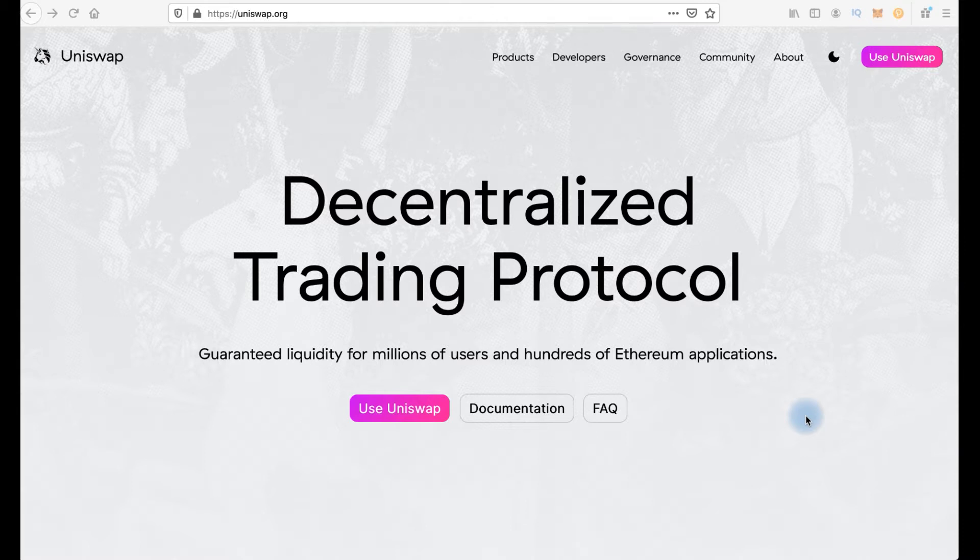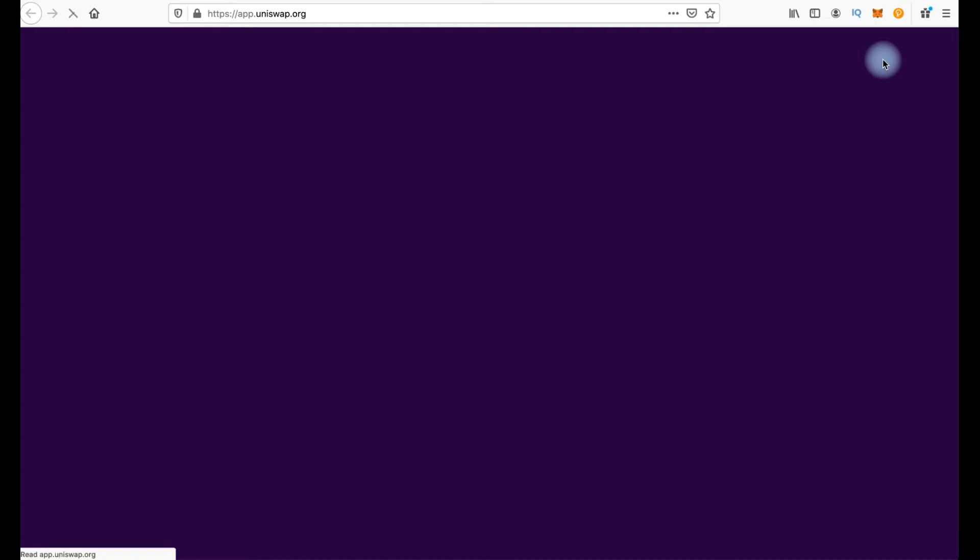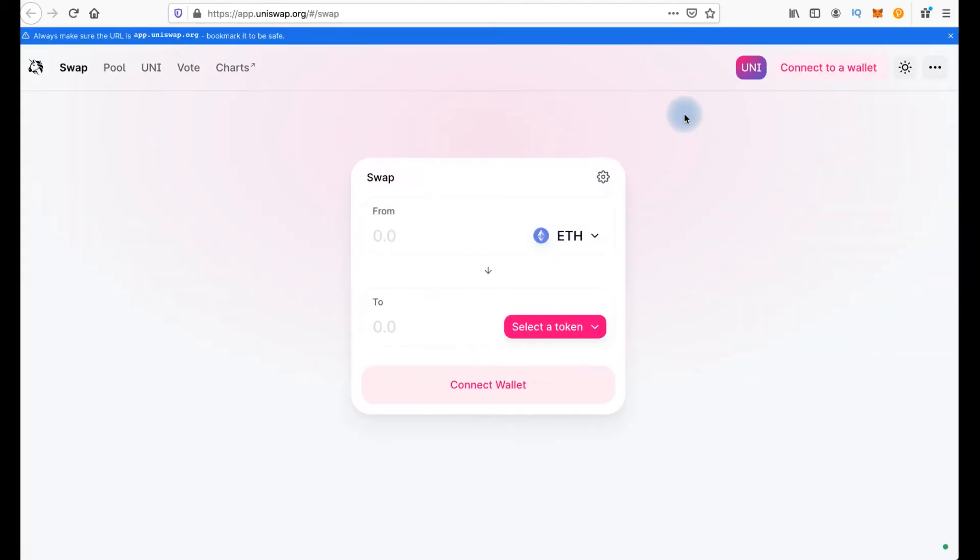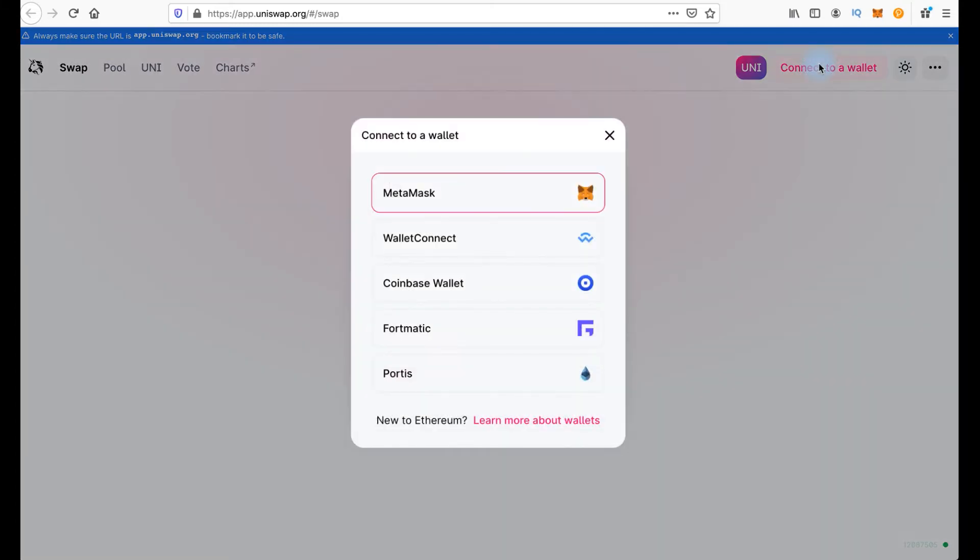Okay, we're on Uniswap. We click use Uniswap. The link you can find in the description of this video. Now you can see this interface, then we press connect to a wallet.